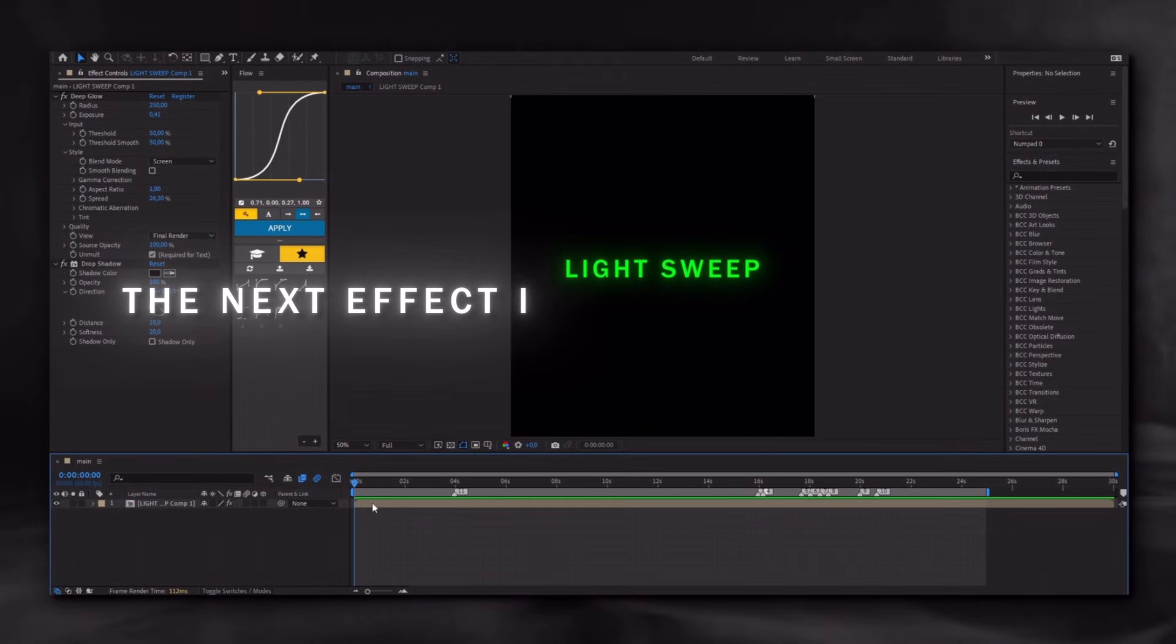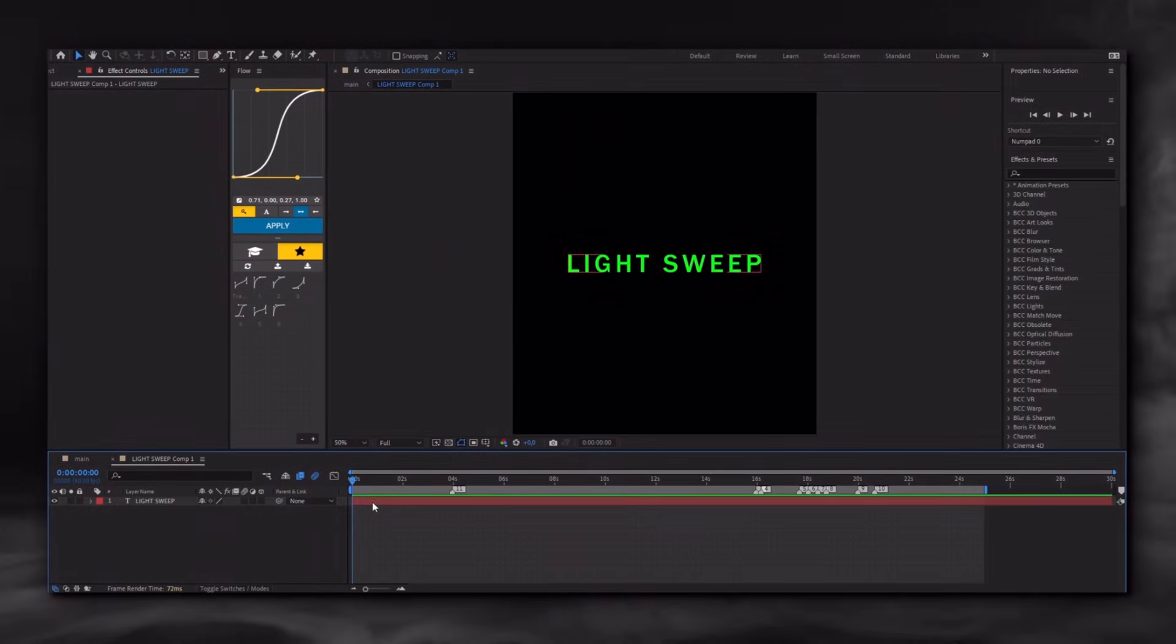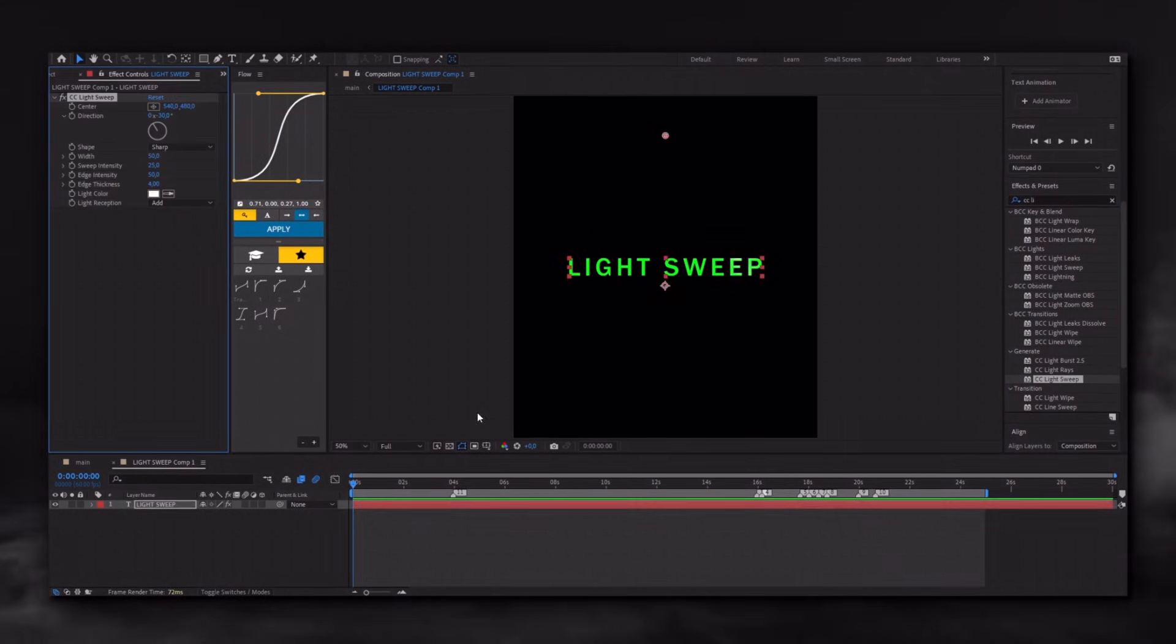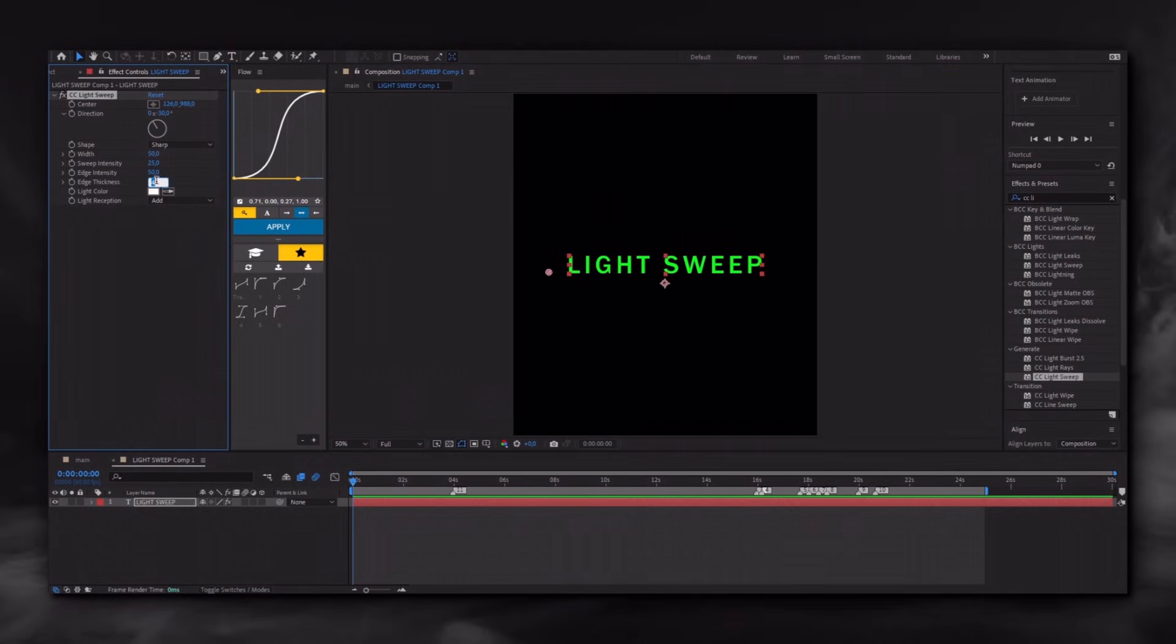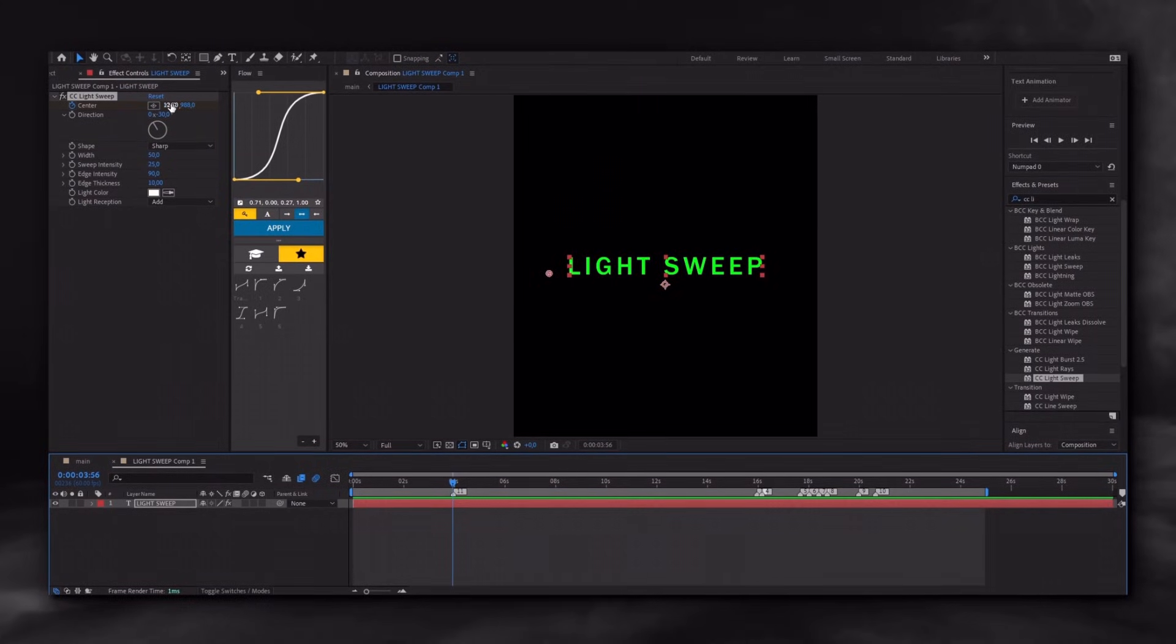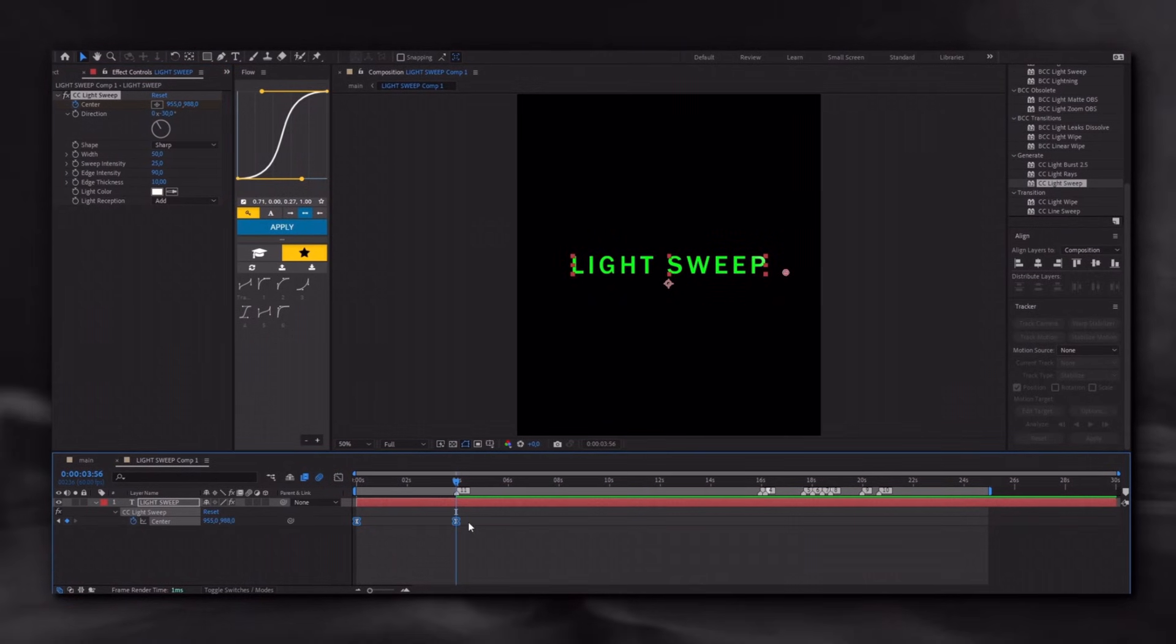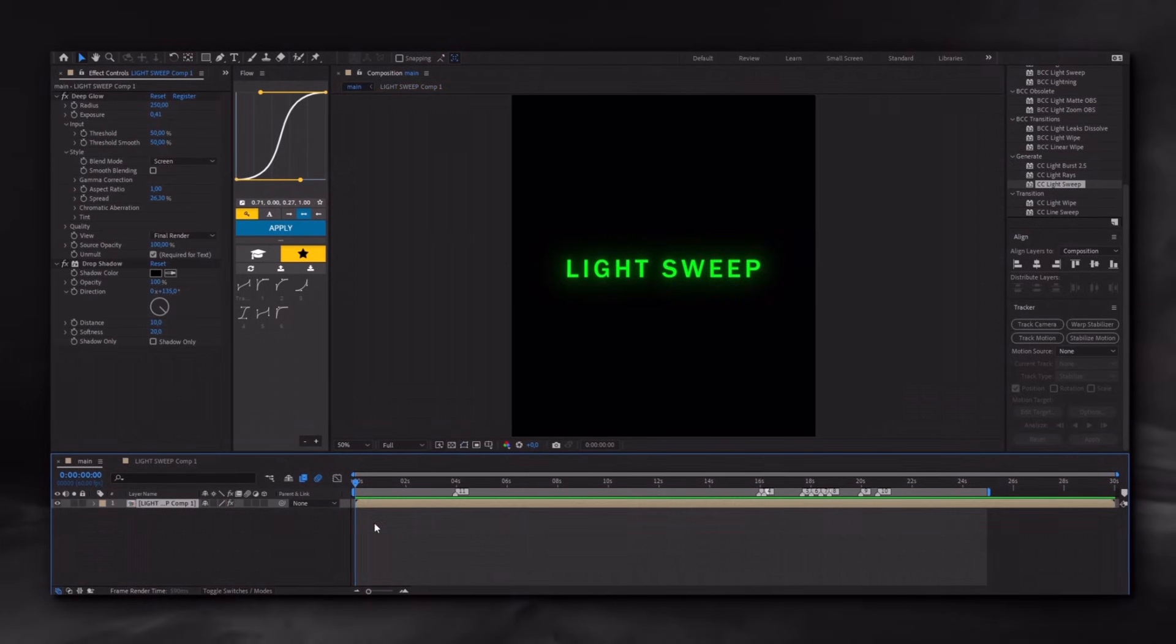The next effect I will show you is the Lights View. It's something like this. Prepare your text and double-click to enter the layer composition. Apply the effect to the layer. Move the center to the side of the text and adjust the settings as I did. Enable the stopwatch and animate it. Select both keyframes and press F9. You can adjust the timing as you like. And that's it.